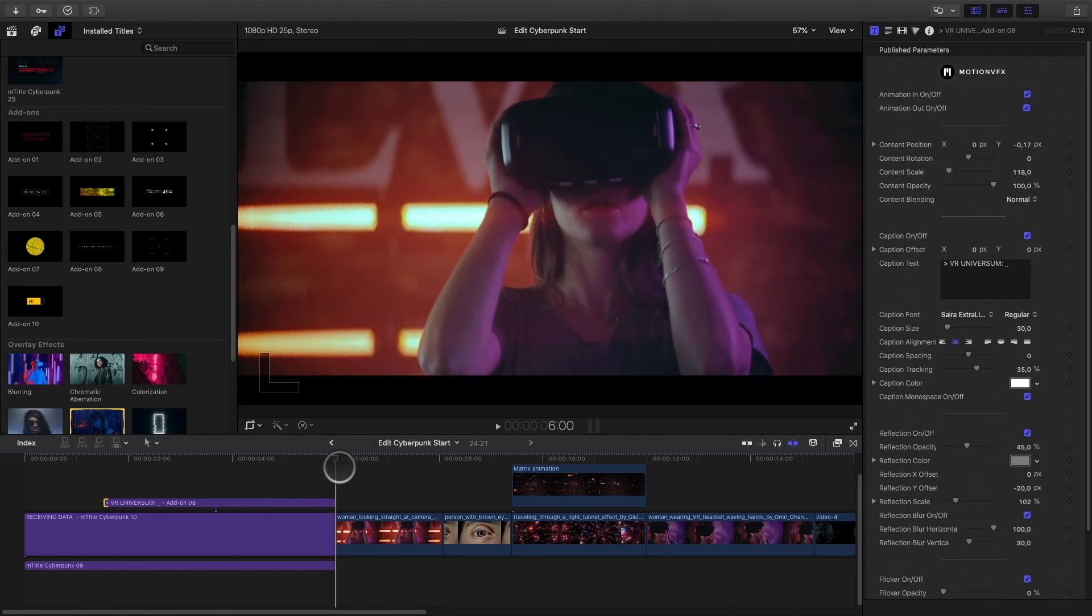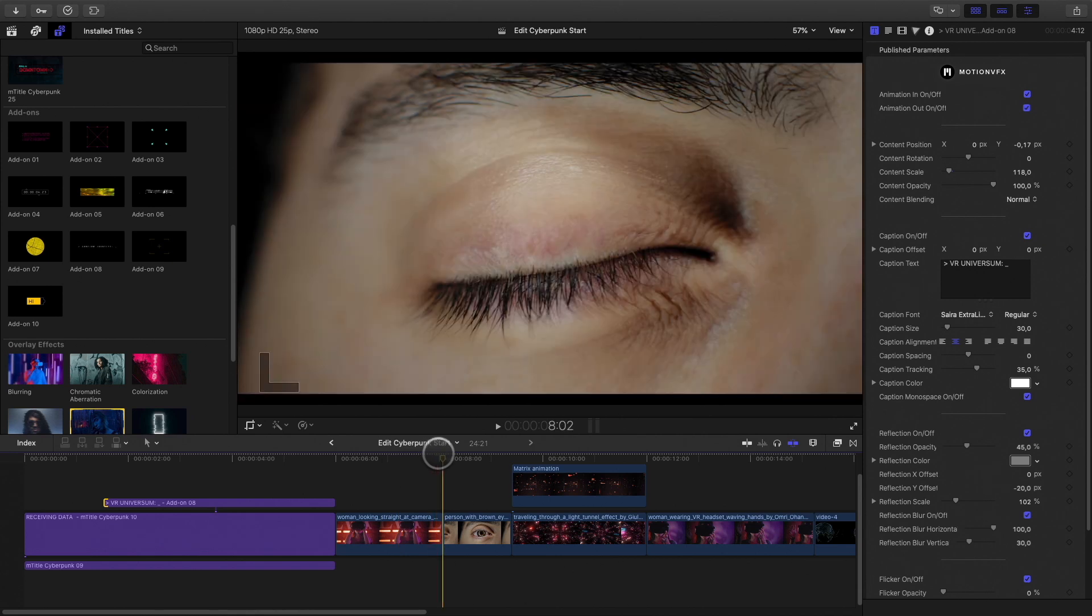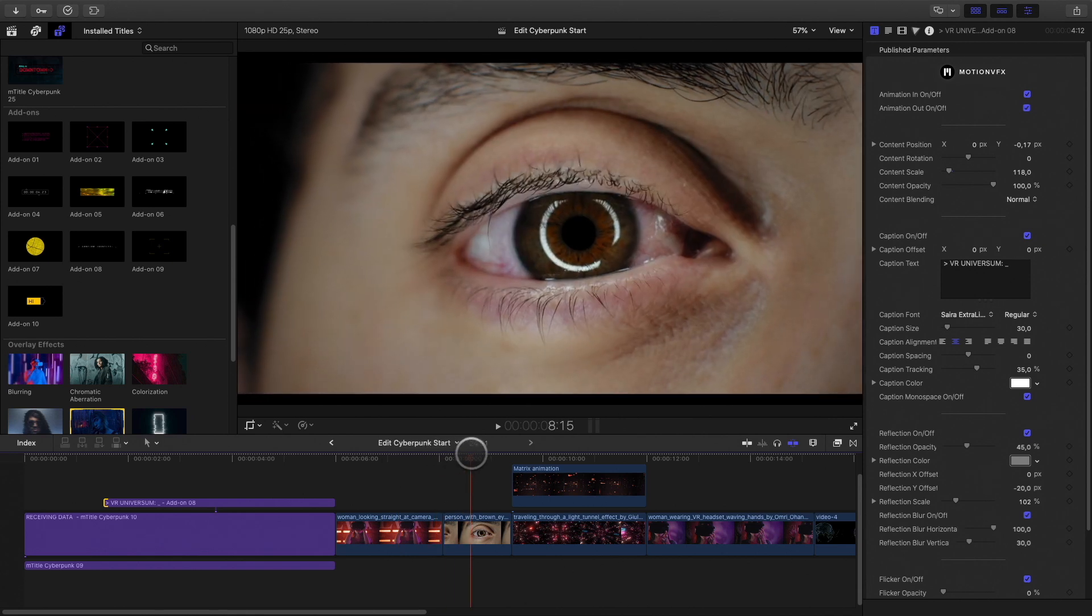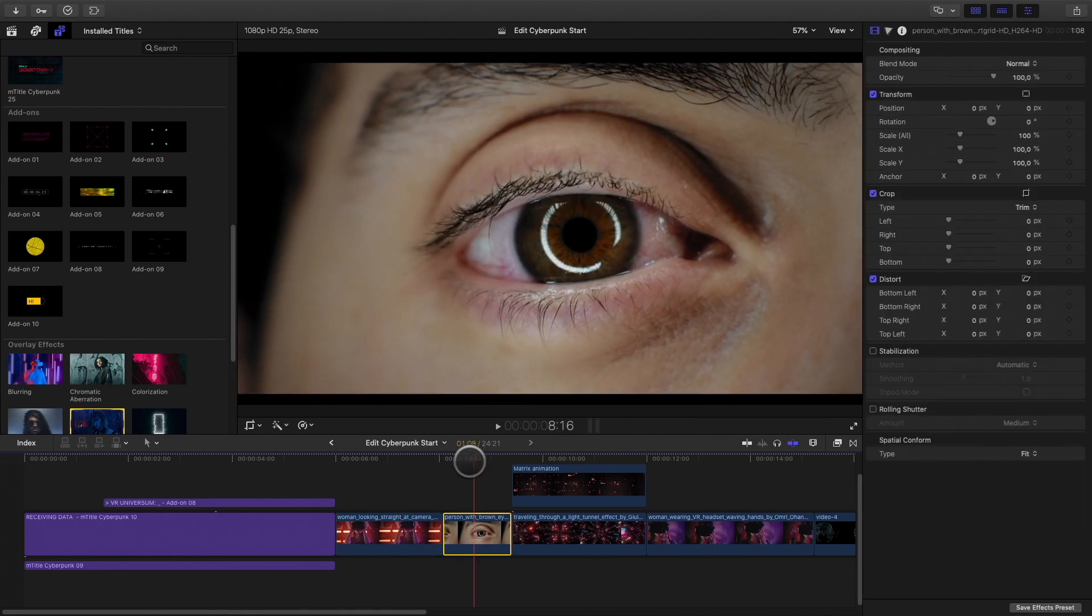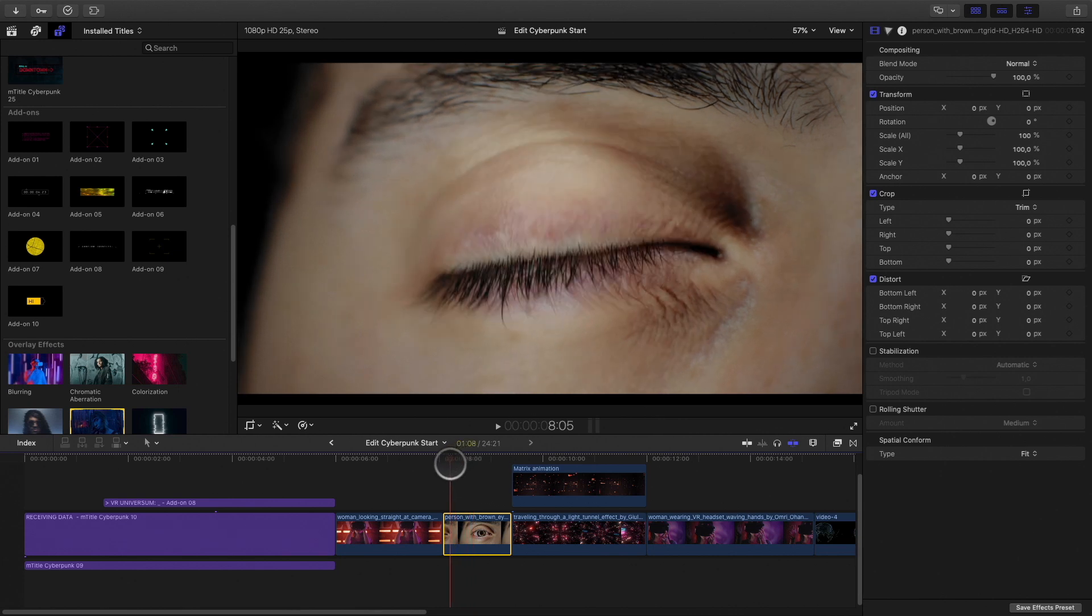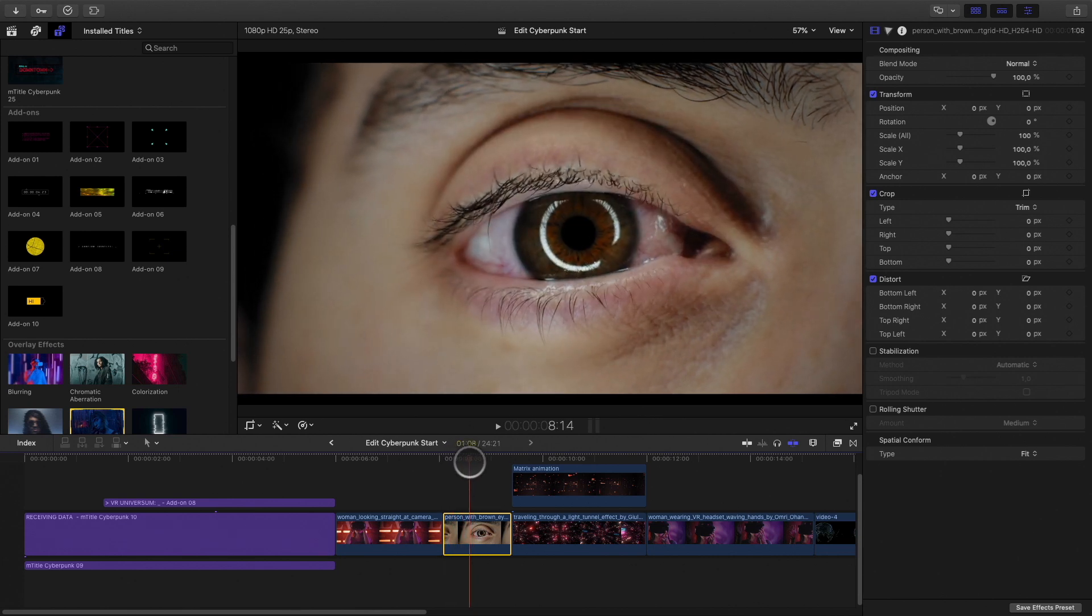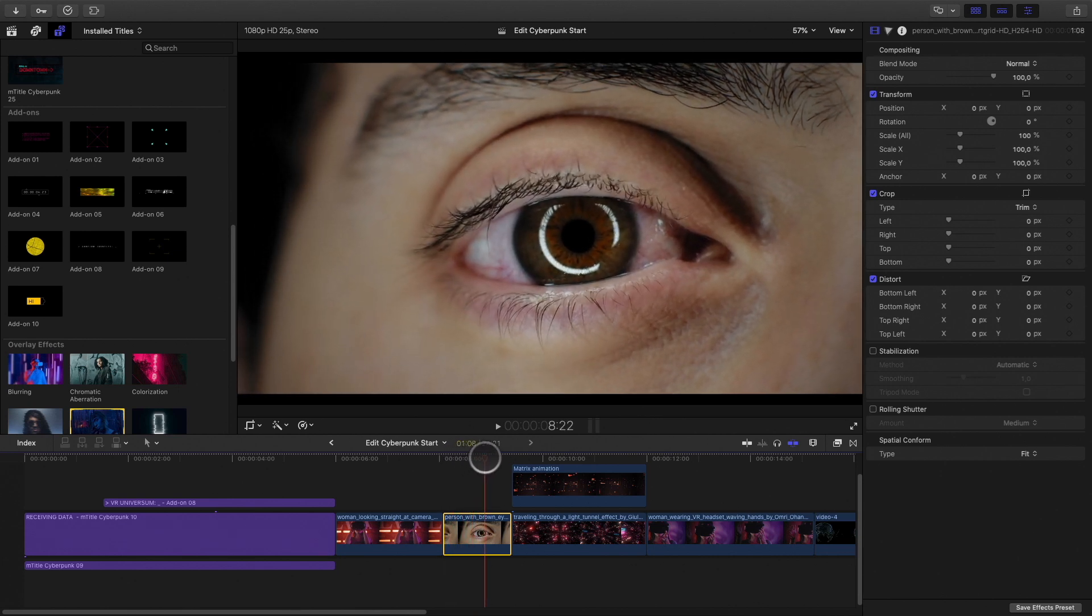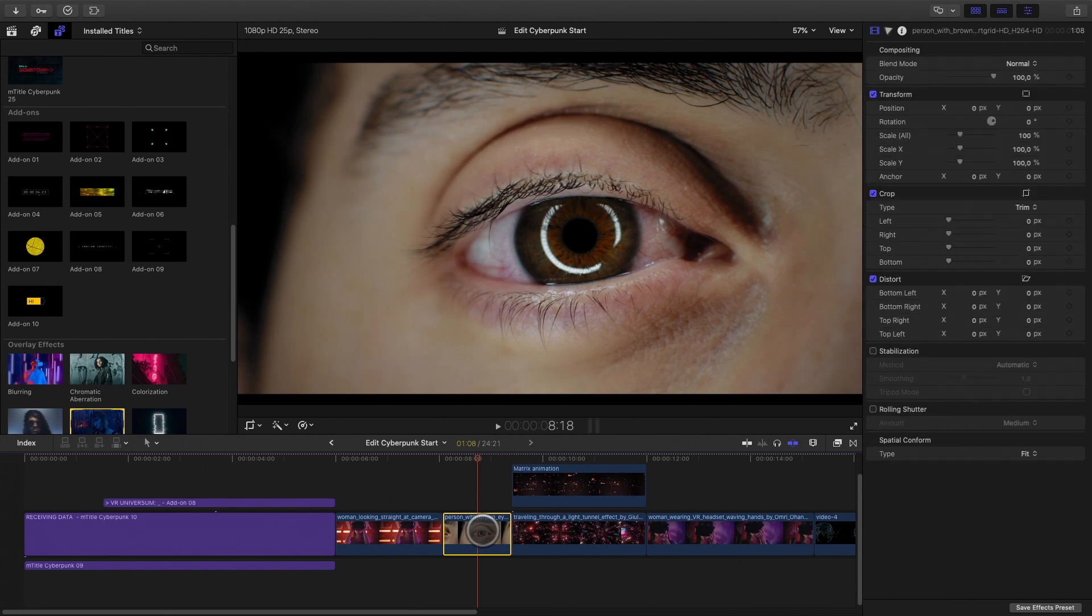The second shot doesn't need any effect. Let's move to the eye shot. On this one, I would like to add some reflection inside the eye of the matrix animation following. My main issue is that the eye is moving. I don't have the time to animate each frame or track it.